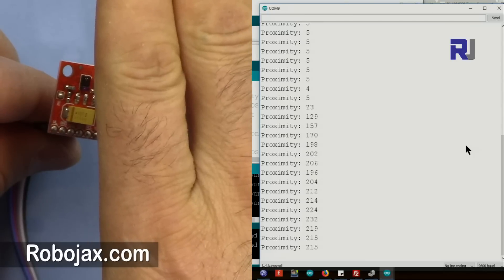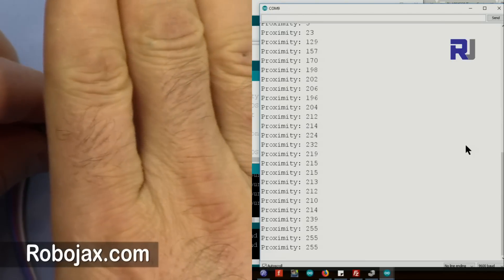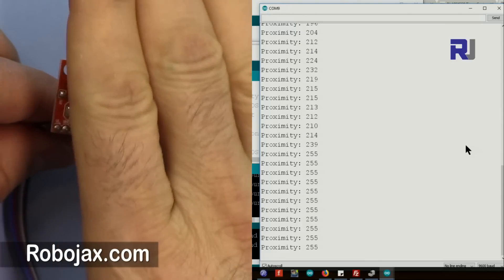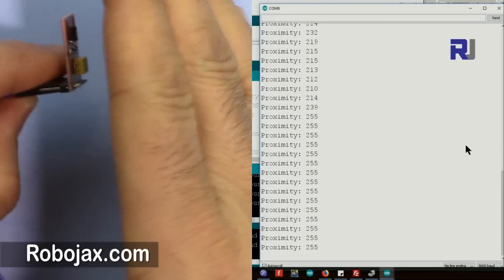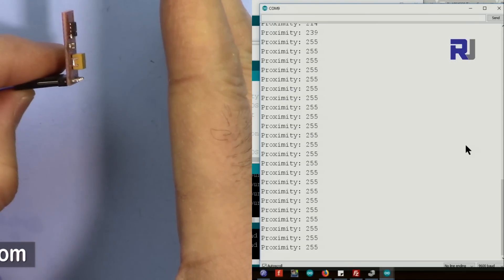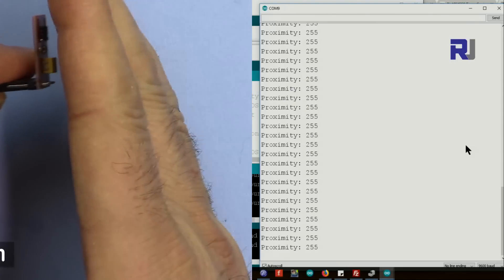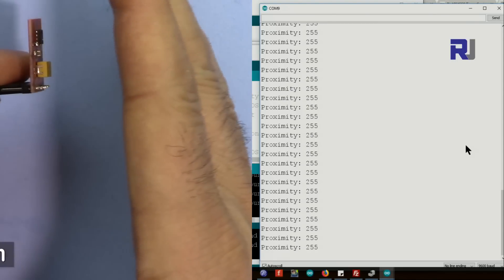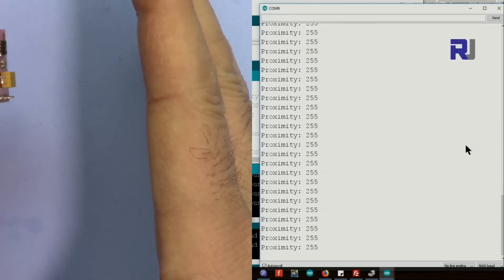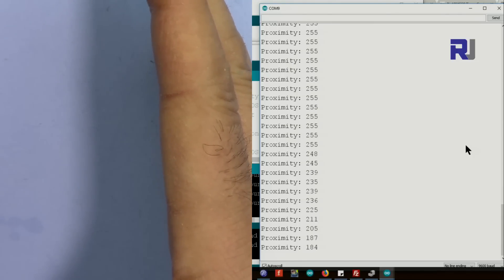So the proximity sensor gets some value for a position of an object. For example, if I put my hand, it shows that value. And if I get it closer the value increases. And after 255, as you can see at this distance it does not change. But let me put it further away.